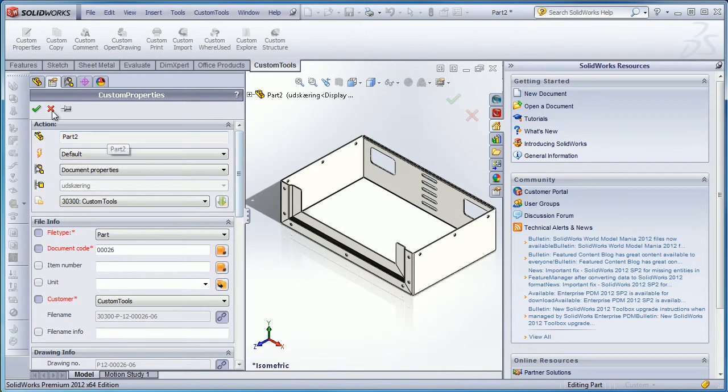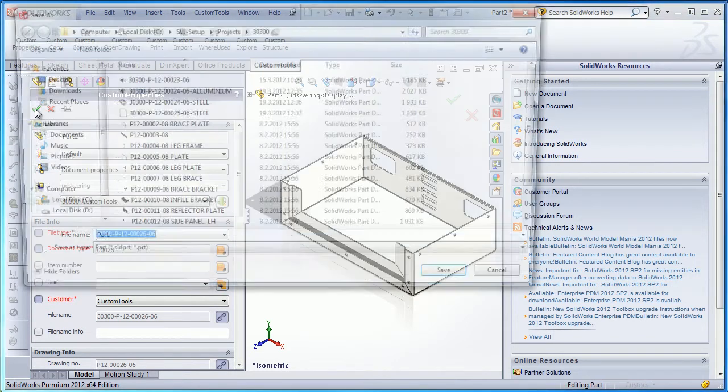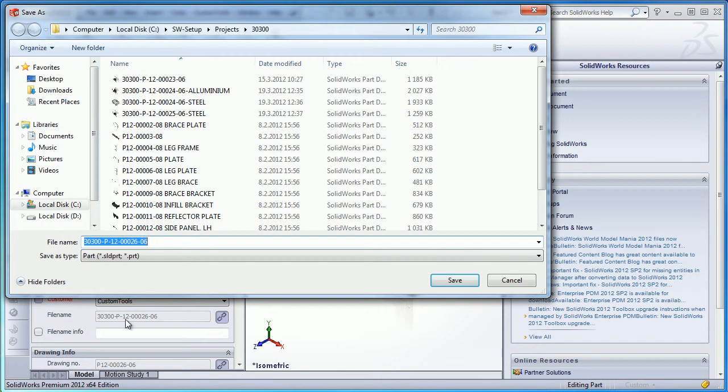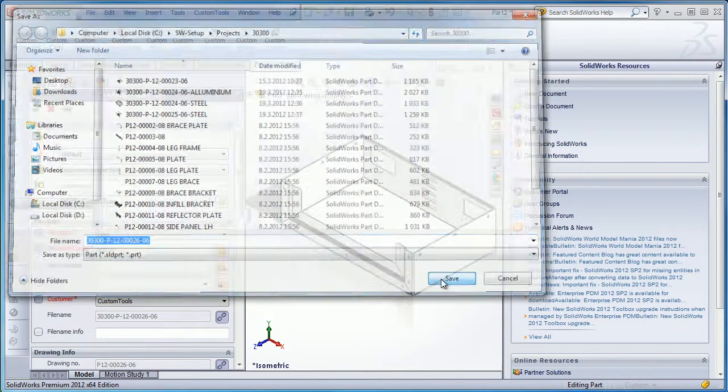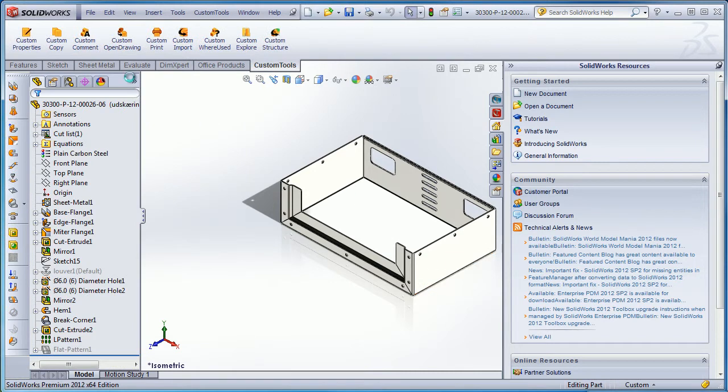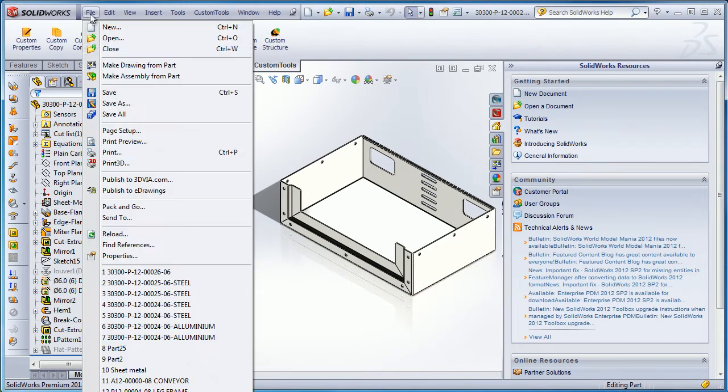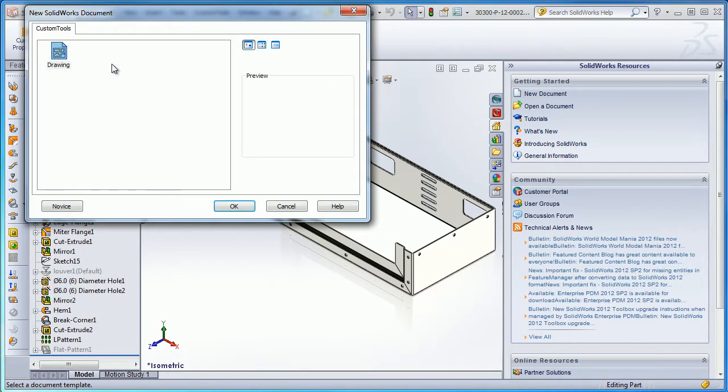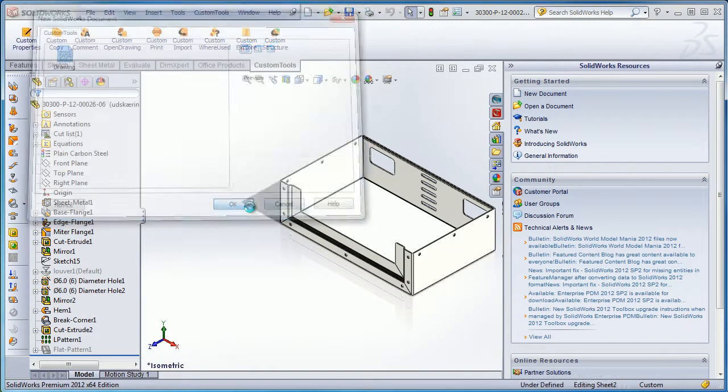If the property value used to generate the file name is modified, then you have the possibility to generate a new document name. Here we can see that we have the same file name also in the Save As dialog box, and now I'm going to create a drawing.